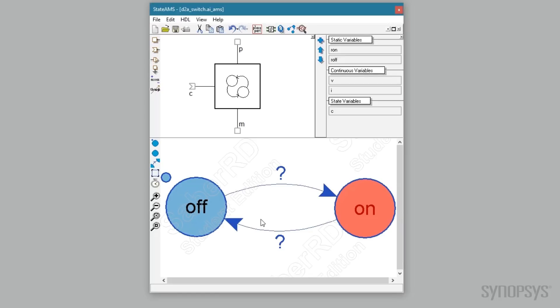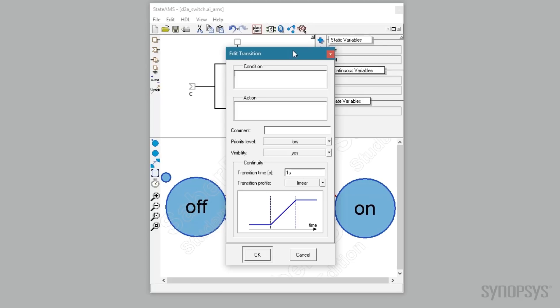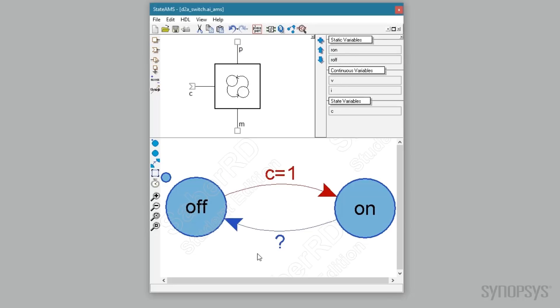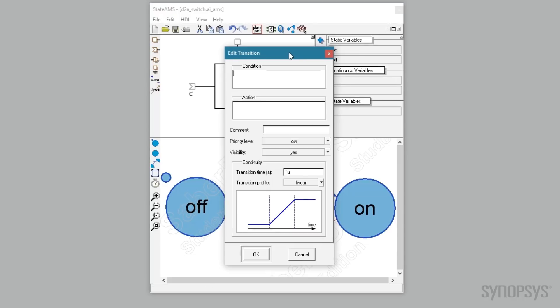Double clicking the question mark of the off to on transition brings up a dialog box. The condition for transition is defined as when the control input labeled c is equal to one. The default transition time of one microsecond will be used. The opposite condition when the control input is equal to zero defines the transition from on to off.